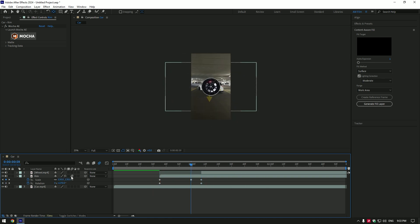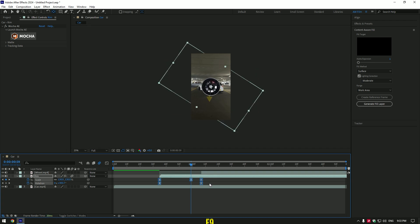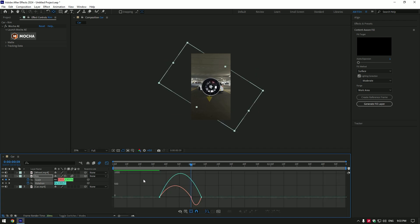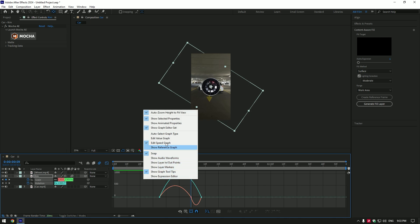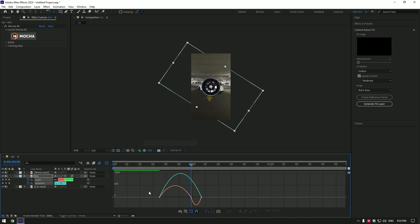Enable motion blur on rim layer. Select all keyframes now and press F9 on your keyboard. Now go to graph editor. Right click and select edit speed graph. Make a smooth curve like mine.